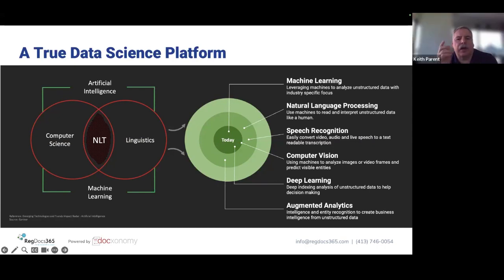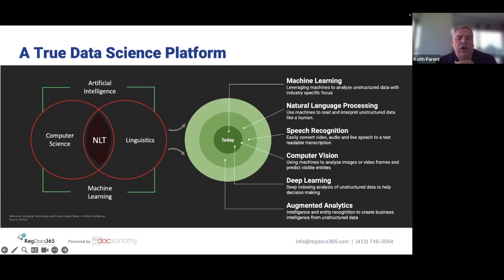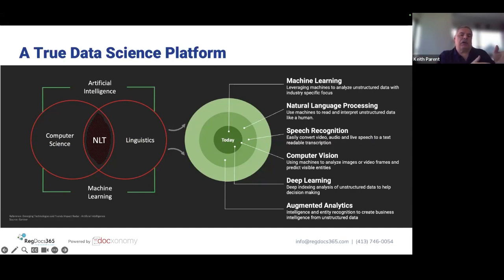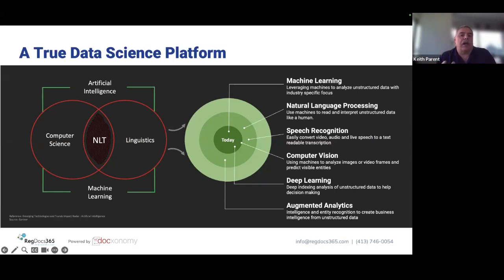Brian and his team of specialists really understand the concept of each of these different areas. What was great to me is that I don't need to be an expert in AI if I know somebody who is. CourtSquare is expert in the content itself, and having the expertise of where the industry is going from an AI perspective and joining forces together is a powerful statement.